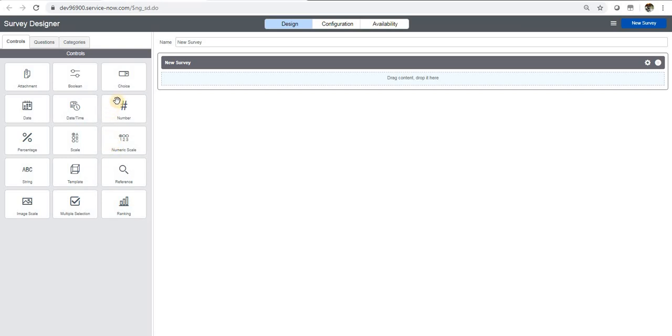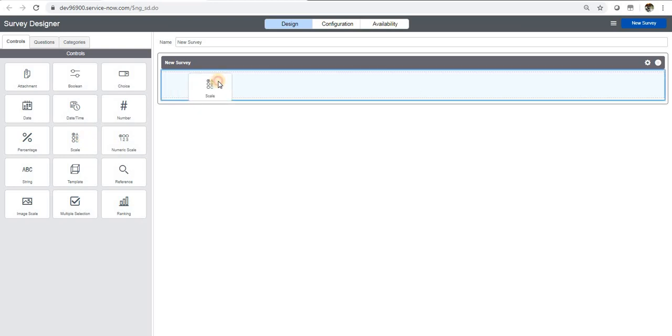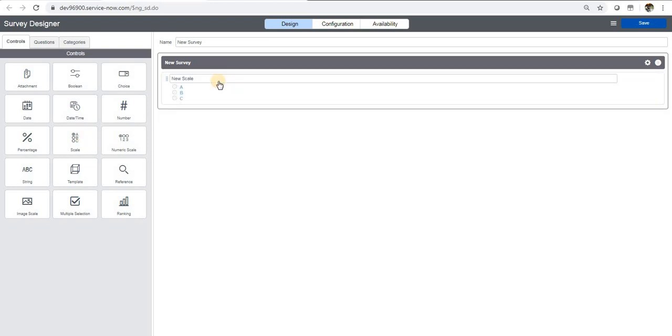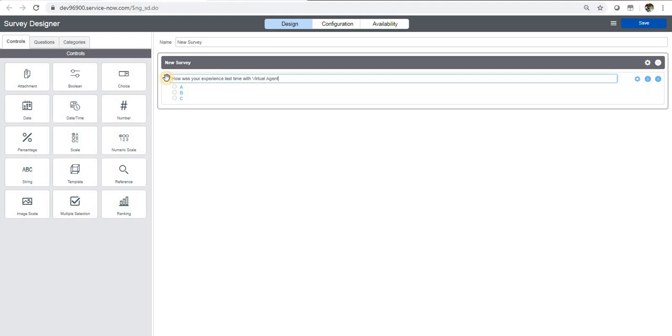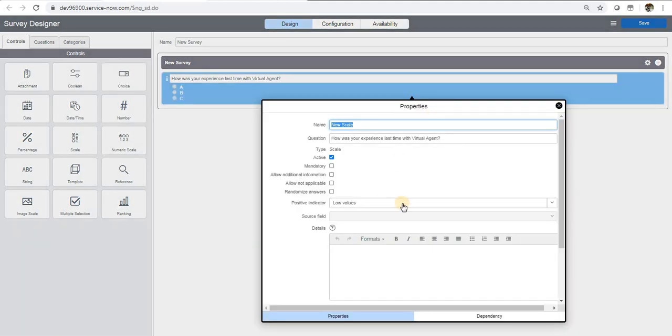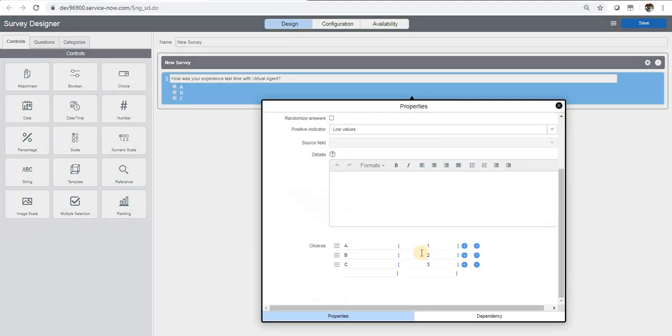So we will be creating a new one. Let's do this. Maybe we can write 'How was your experience last time with virtual agent?' and we will have some choices. We can say good, bad, or neutral.